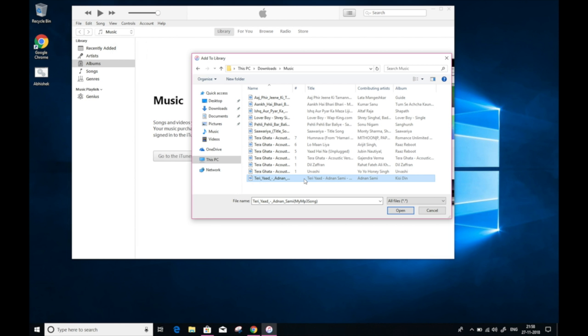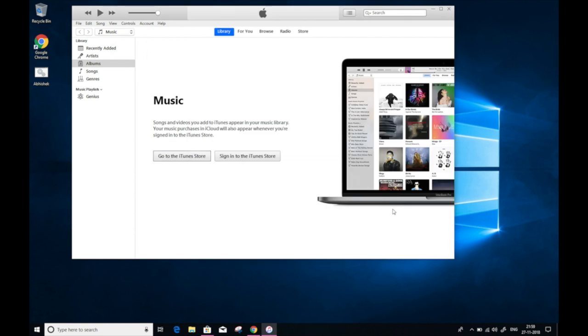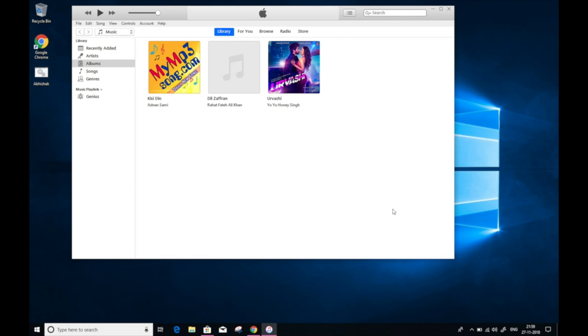There are many mp3 music sites for free music downloads. Now select the songs which you want to transfer using Ctrl on keyboard and click on Open. This will bring up all the songs that you have selected into iTunes. And now you are ready to transfer music from PC to your iPhone.